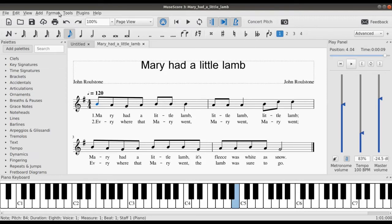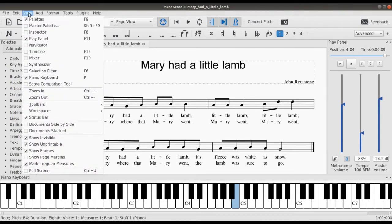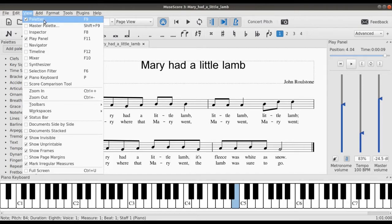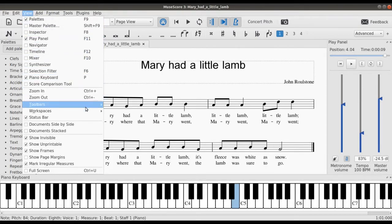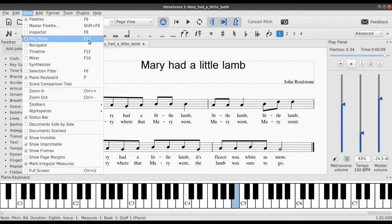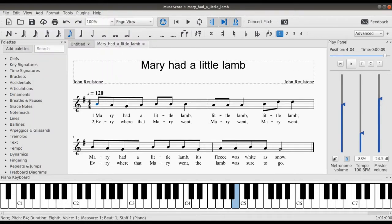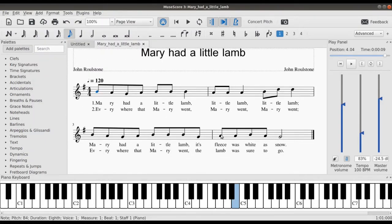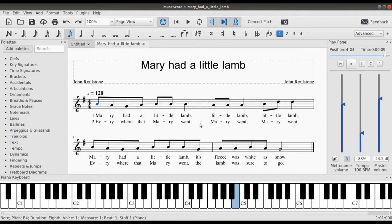All right, so there are shortcuts all around MuseScore to bring up everything. You can see the shortcut written by the side of everything. So even the play panel we brought up, F11 on your keyboard will simply bring up the play panel again. There are shortcuts for almost everything on MuseScore.